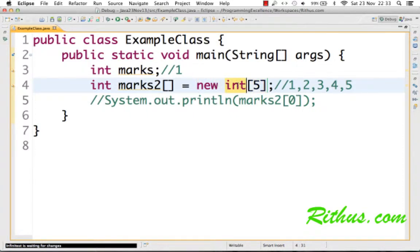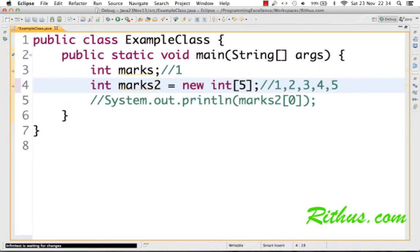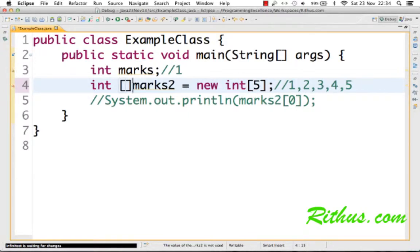What we are creating is a new integer array of five, and we are assigning it to marks. One thing—more of a trivia—you can have these brackets here, or you can even have something of this kind. All these are valid syntaxes.